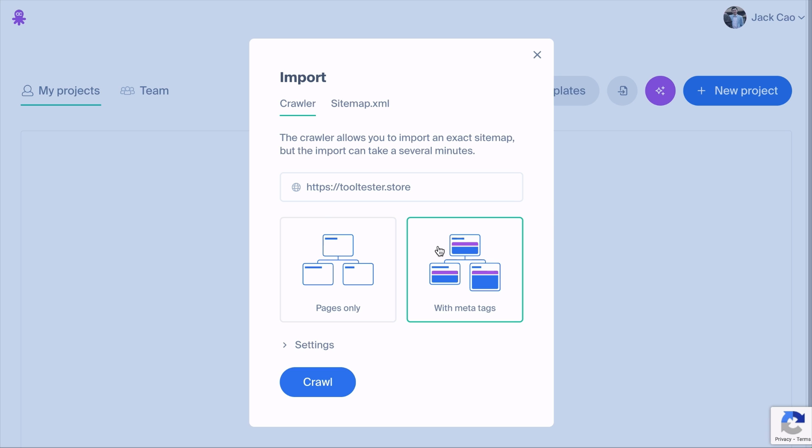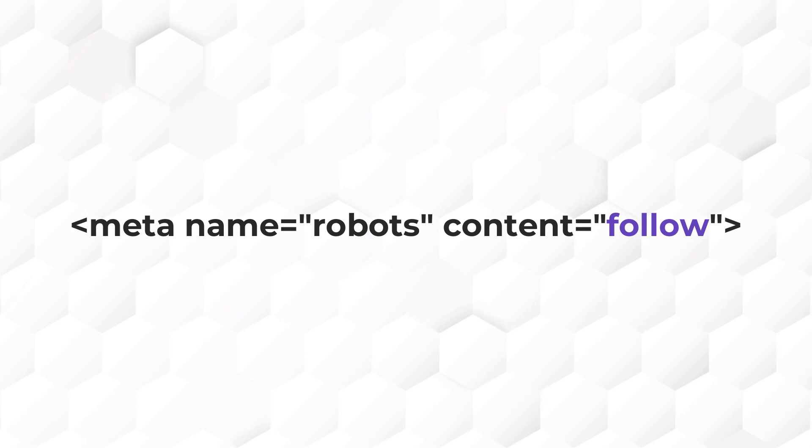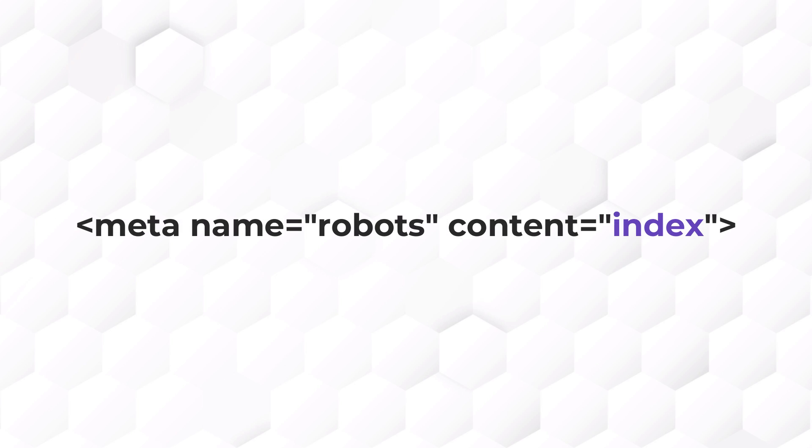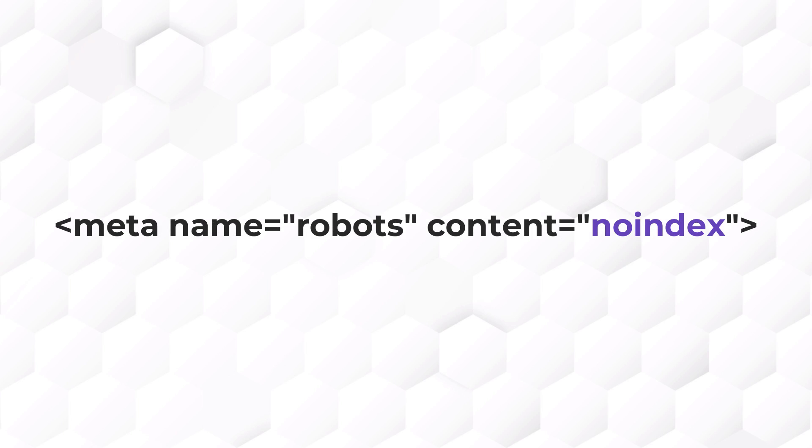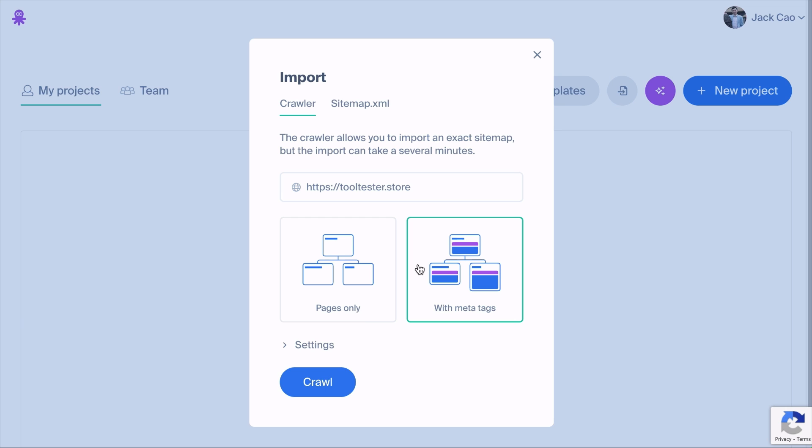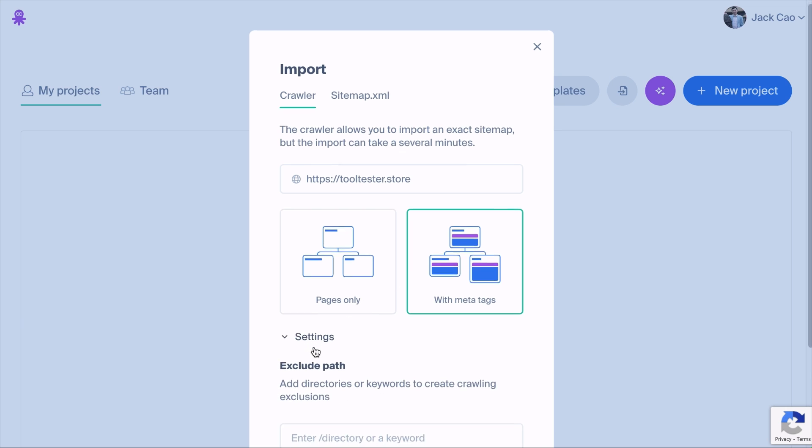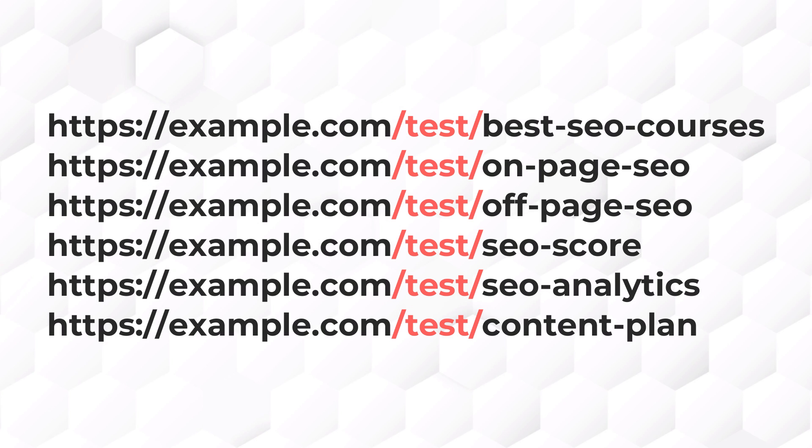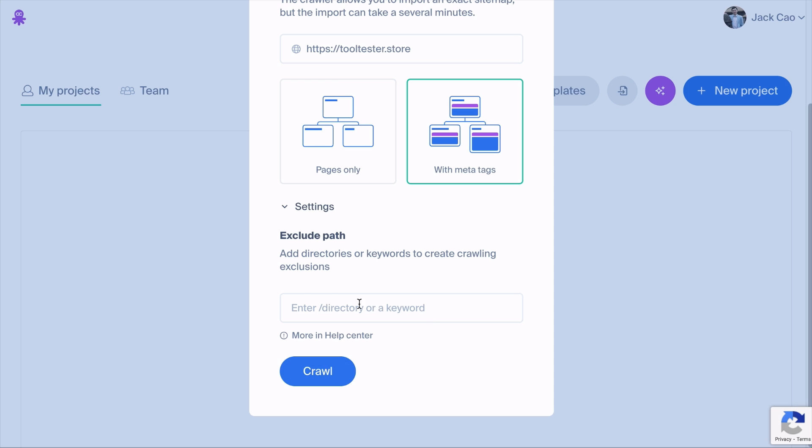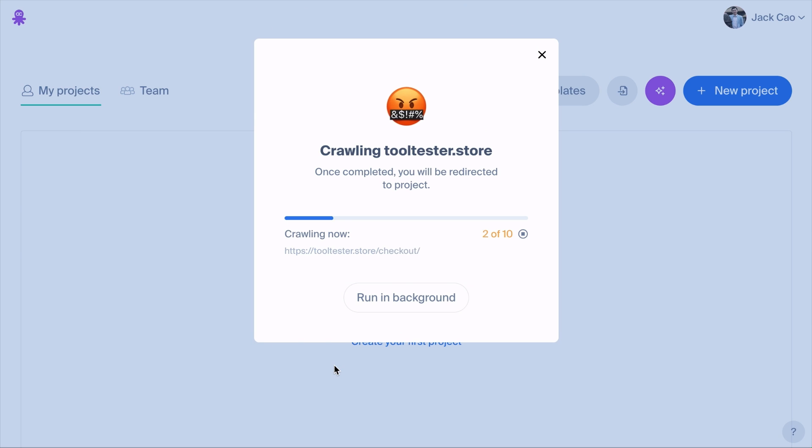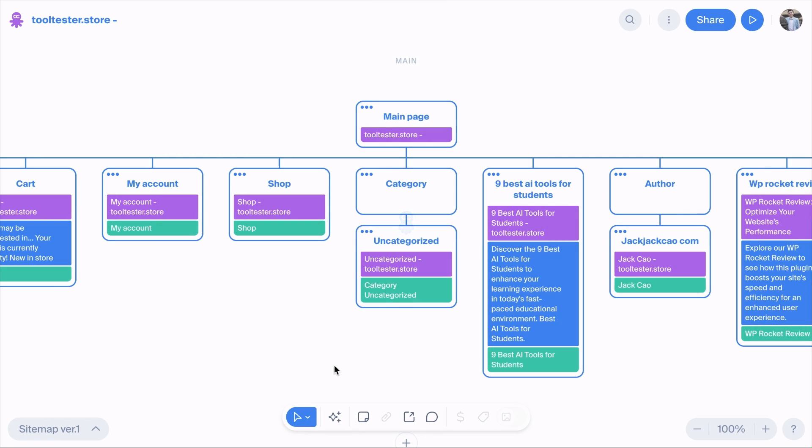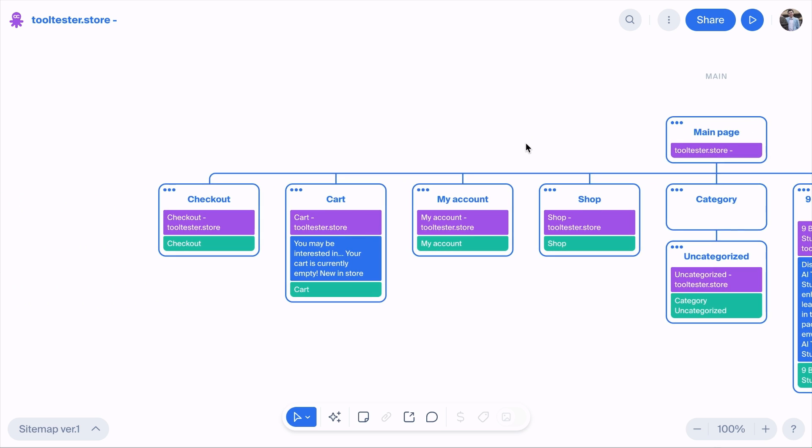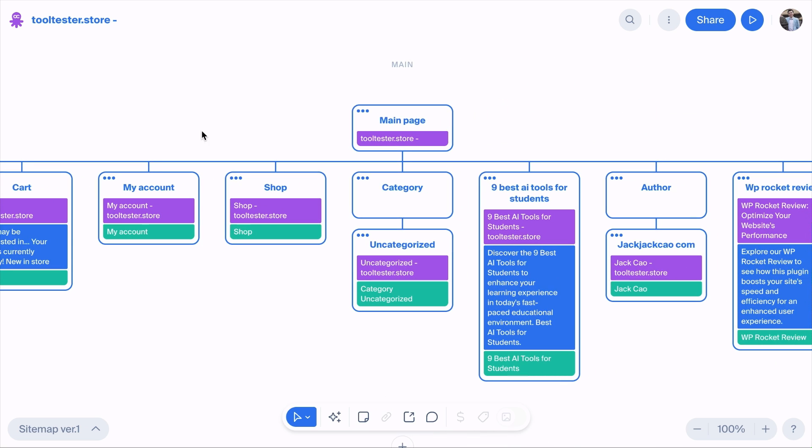Then choose whether you want to crawl only your pages or together with the meta tags. For example, follow, nofollow, index, noindex, etc. And then if you have a directory where you don't want the tool to crawl, for example, every URL with this prefix or keyword, you can add them here and click Crawl. In a couple of seconds or minutes, depending on how big your site is, it will provide you with a visual sitemap. And this is how our sitemap looks visually.